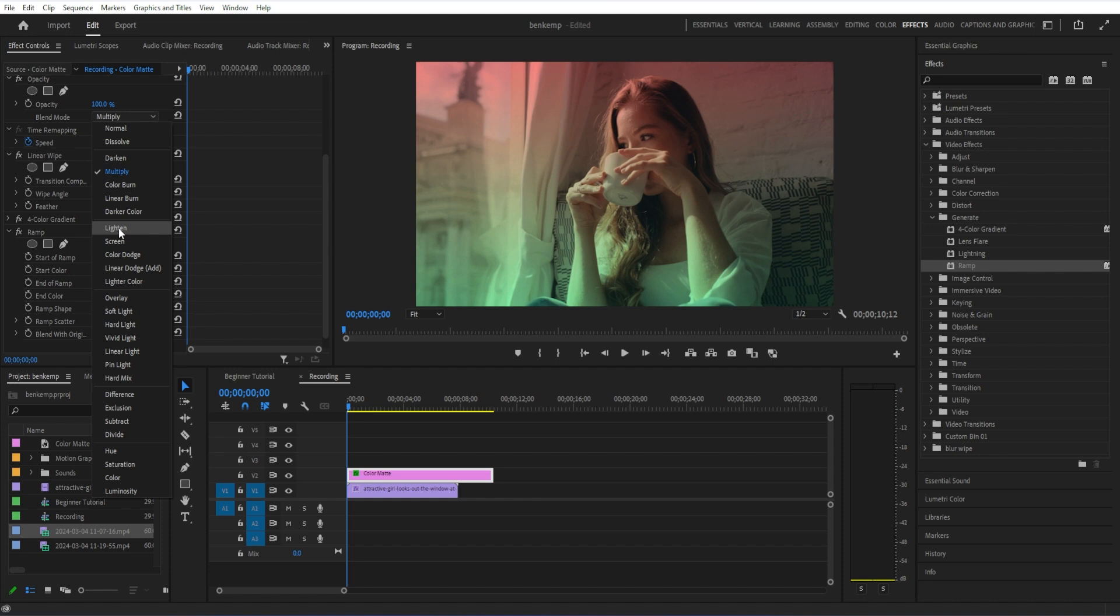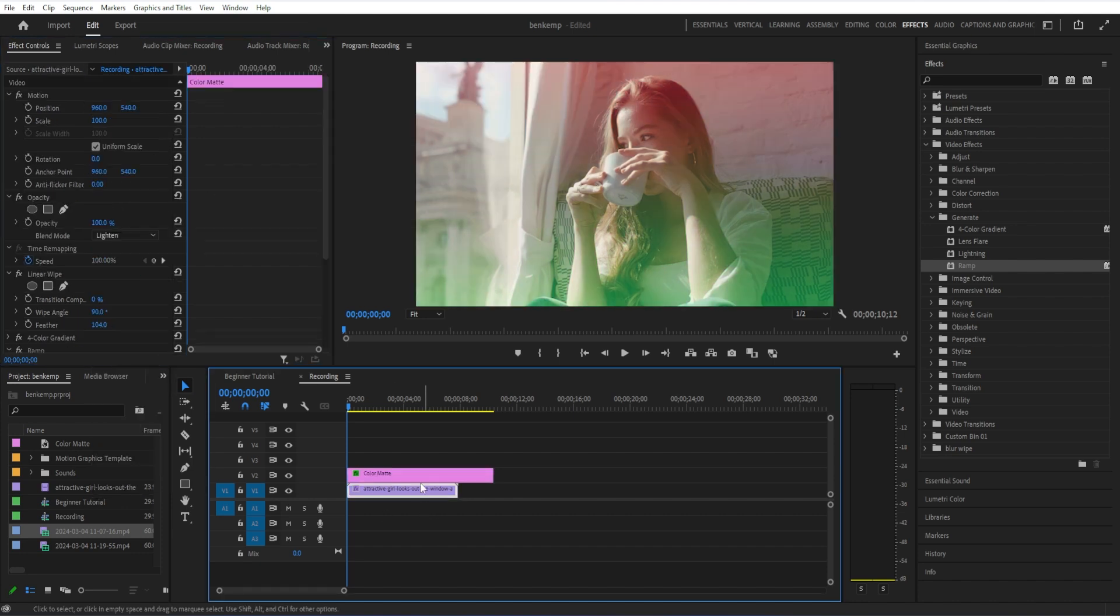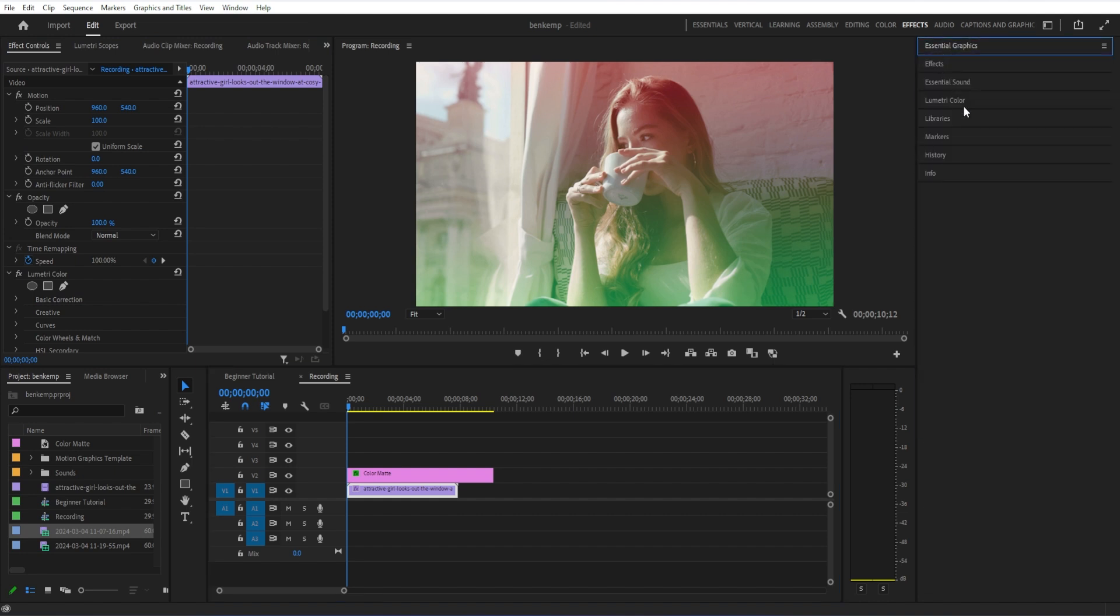You can also use the same method to play around with other blending modes if you want. Like if you want a brightening effect with screen or lighten you can get different looks. And I can still go back to the original clip in the Lumetri color section and maybe desaturate it if I want.